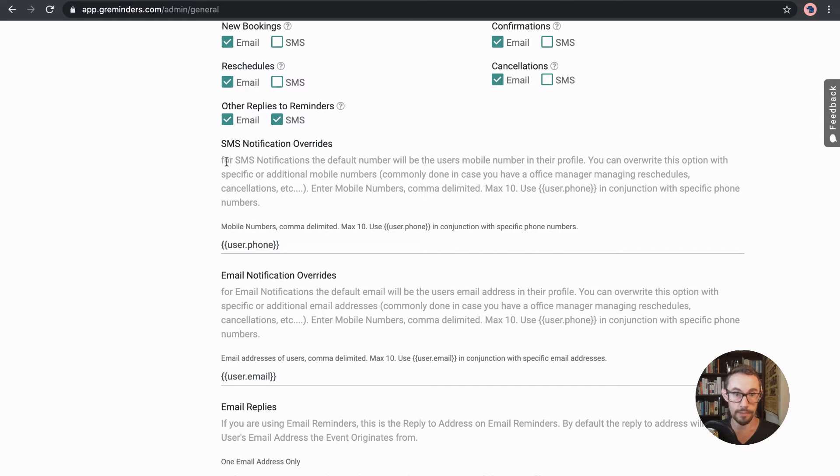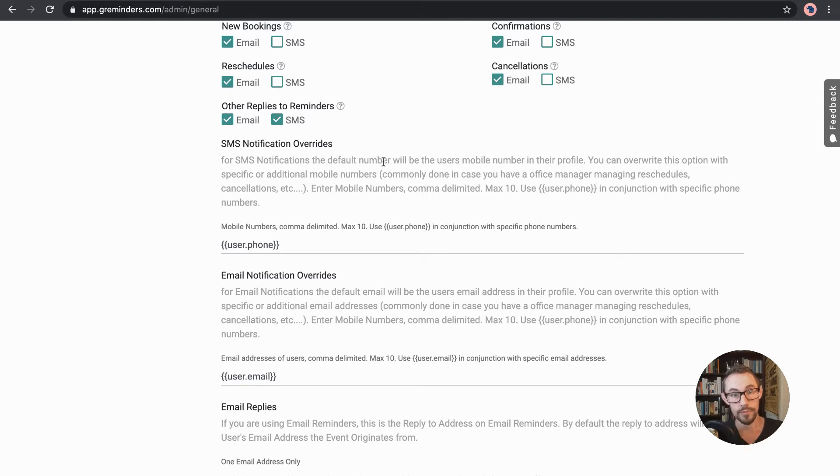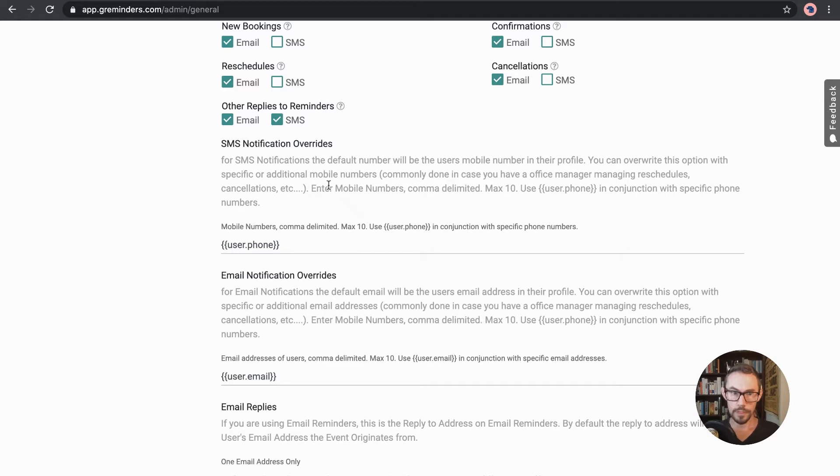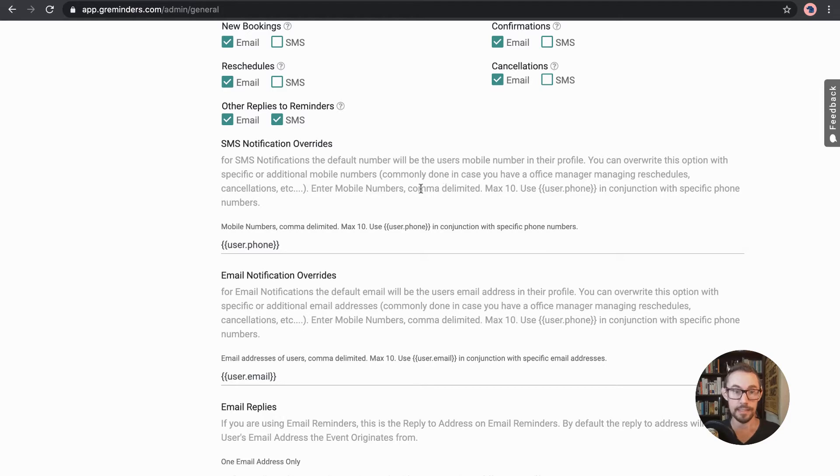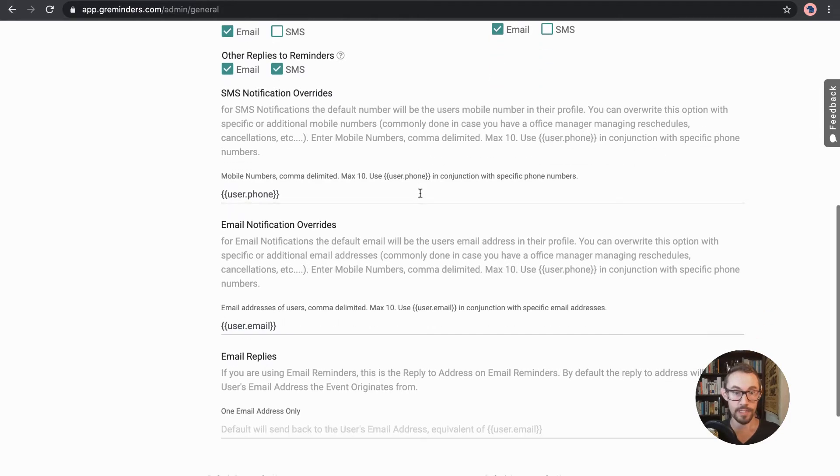Here we can have, so yeah, as it says, the SMS notifications, it uses the default number for the user's mobile number. And you can also add another number if you have someone else that you need to kind of CC, let's say, in the SMS notification.